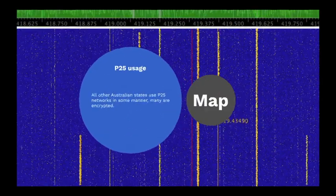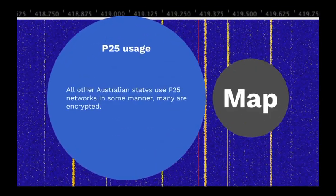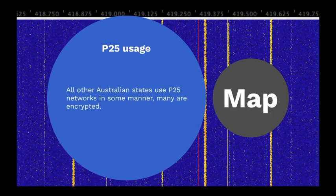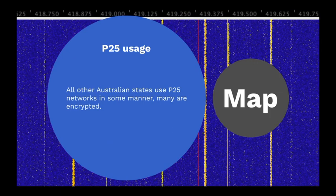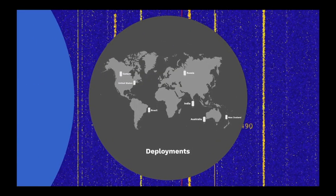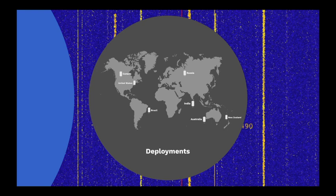All other Australian states use P25 networks in some manner. Many of them are encrypted. Since P25 originated in the US, it is widely used there, and is also in use in New Zealand, Canada, Brazil, India, and Russia, and has been deployed in over 54 countries.